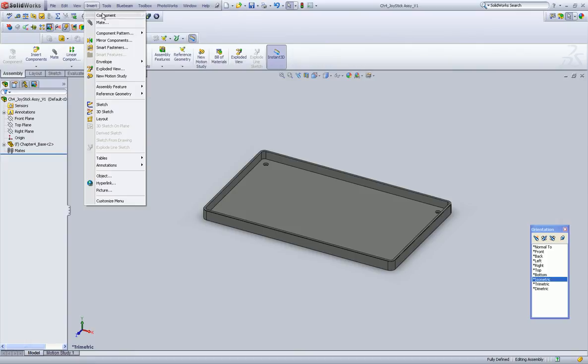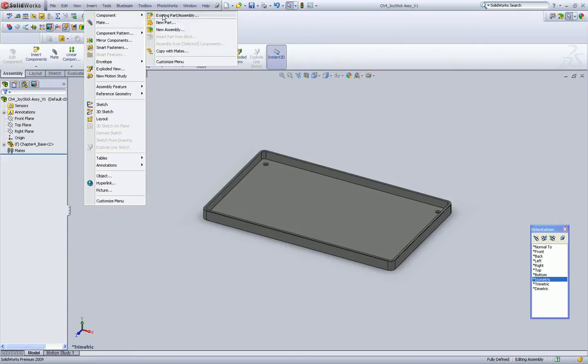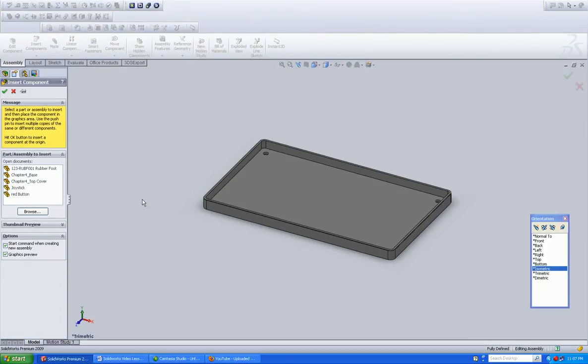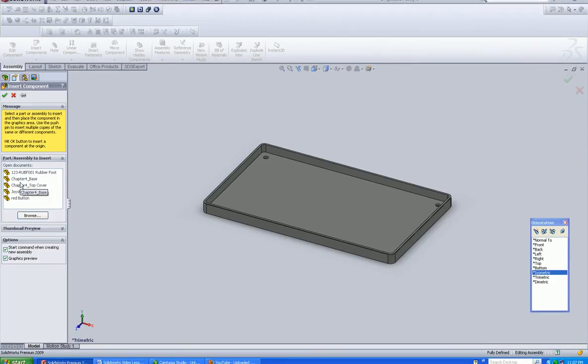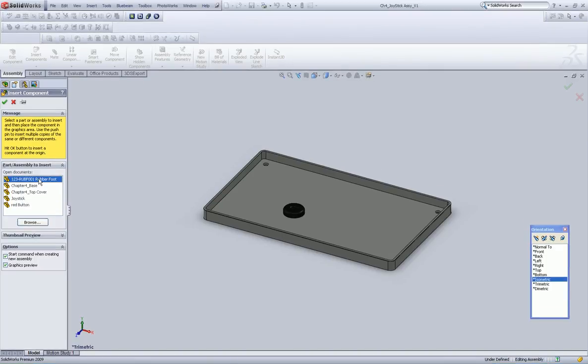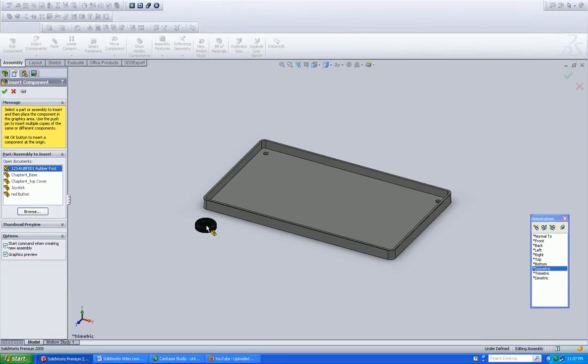All right, so again, insert component, we're going to go existing part, and let's build it from, let's bring in the feet.